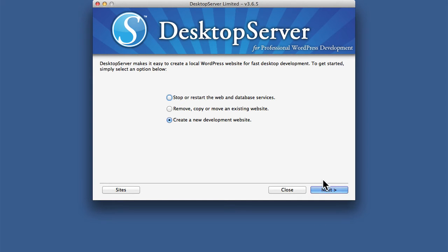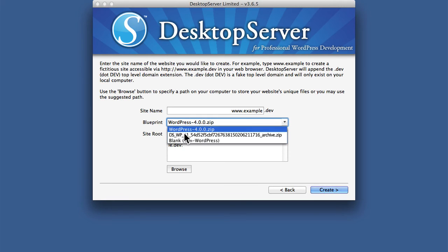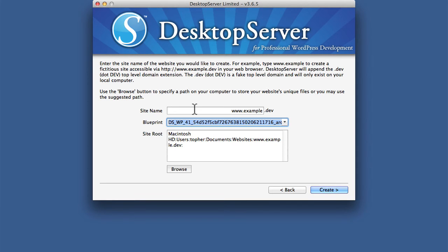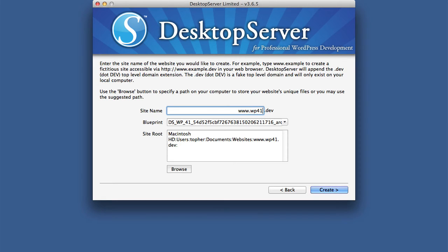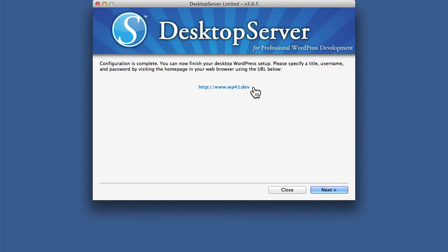And then we'll create a new development website. And here we have DSWP41 and a nice long hash that Duplicator made. But that's our blueprint. So I'm just going to call this WP41. So I'm going to have www.wp41.dev. And there we are.